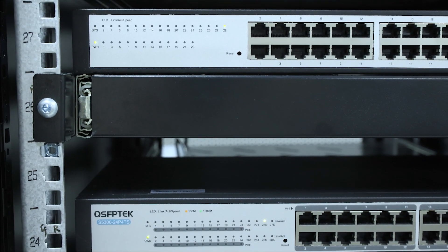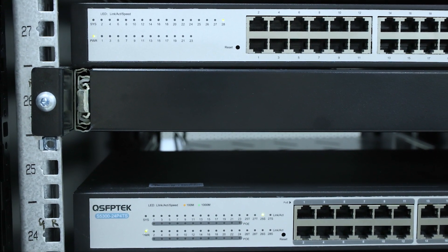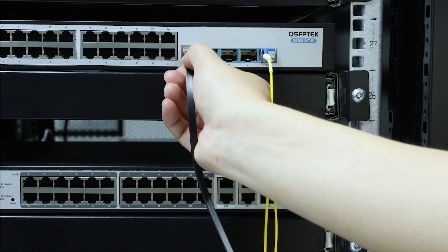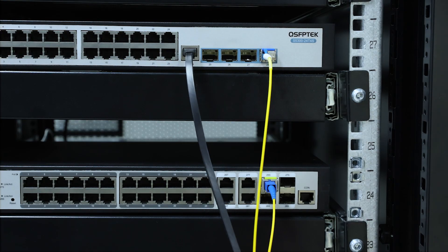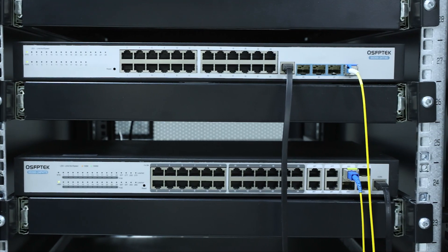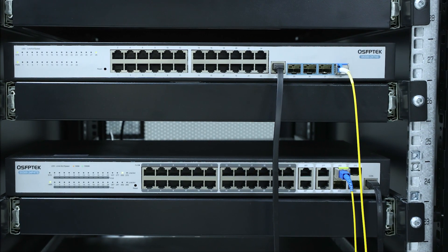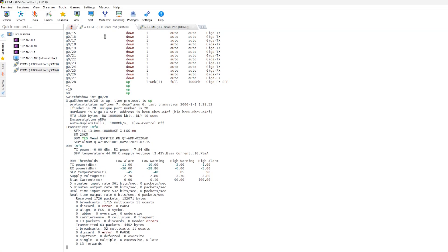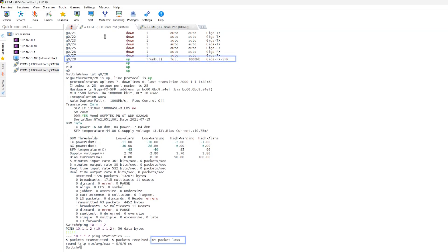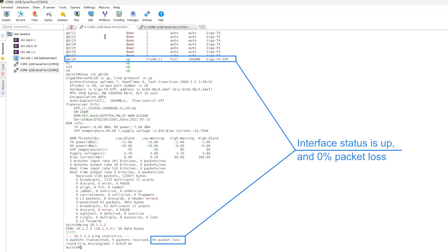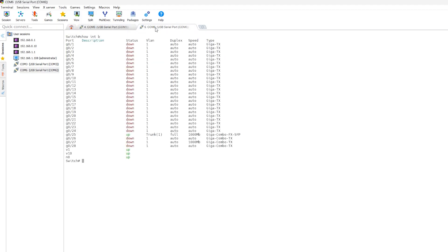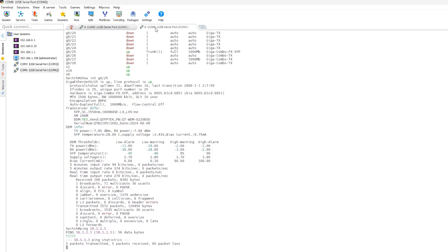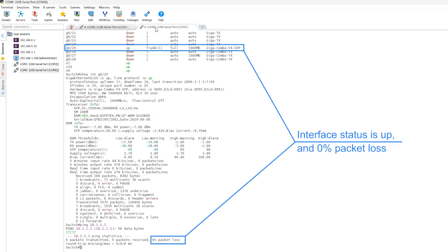You can see that the indicator light is on. Then plug in the console line to check the interface status and packet loss rate. We can see that the interface status is up and the packet loss rate is 0%, indicating that single fiber modules with SC and LC connectors can be used together.